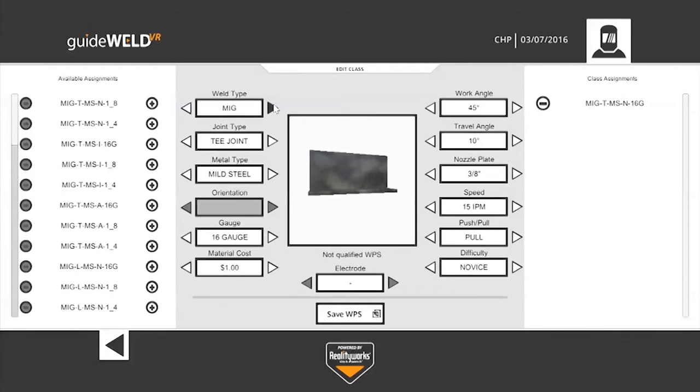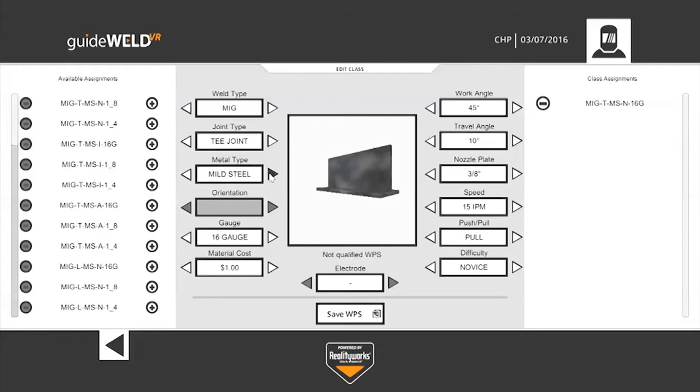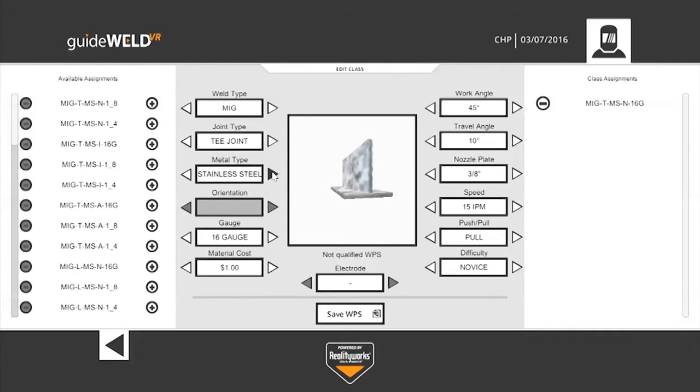So you can choose the weld type of MIG or STICK, the varying joint types. We also have varying steel types, mild steel, stainless steel, and aluminum.